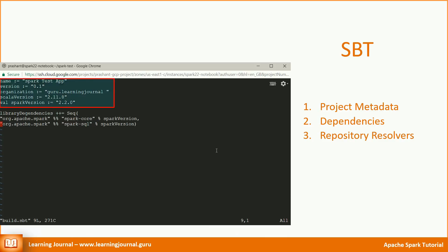Let's look inside the build.sbt. The first four lines are to define the project metadata. We give a name and a version to our project. We also define the organization name. The next important decision is to define your Scala version as well as Spark version. For a Spark project, these two are critical values. Both of these are used to resolve the appropriate packages.